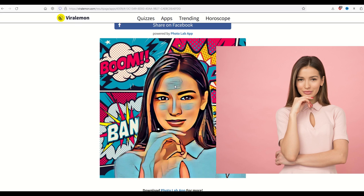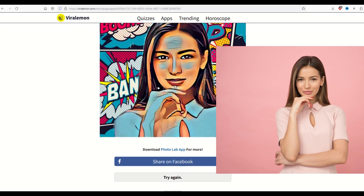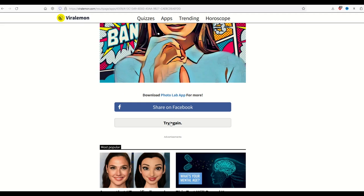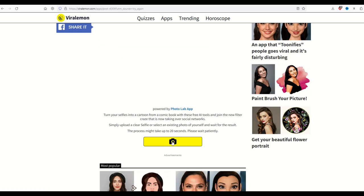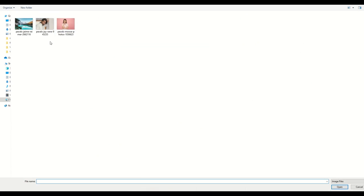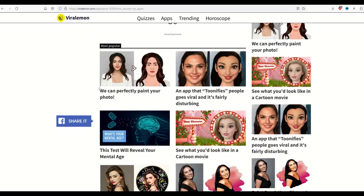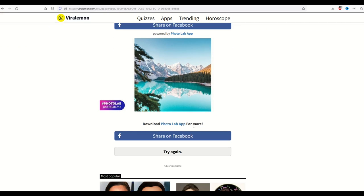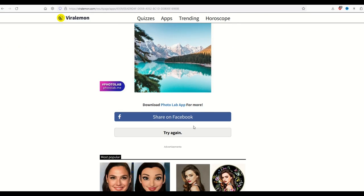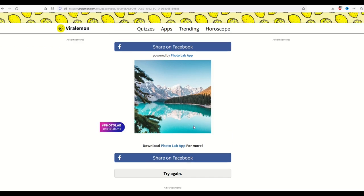Let's see how well it does with landscapes. I'm going to try again, scroll on down, select my photo button, and I'm going to pick my mountainous landscape. You can see here the AI did not detect a face, and therefore it was not able to slap it onto the background of a comic book. So it is smart enough to try to at least recognize faces.